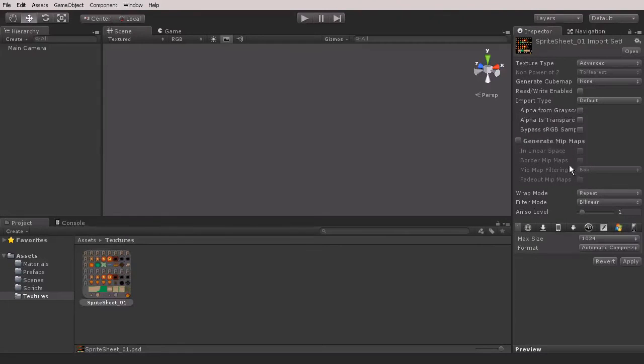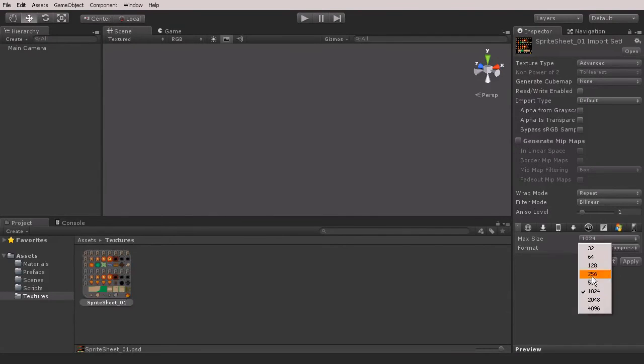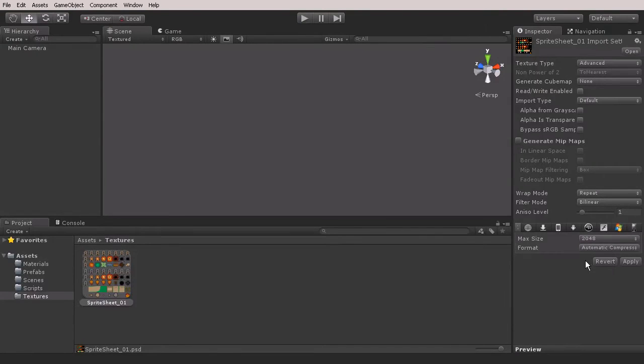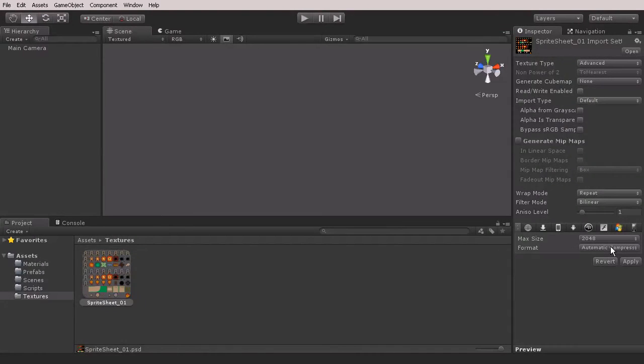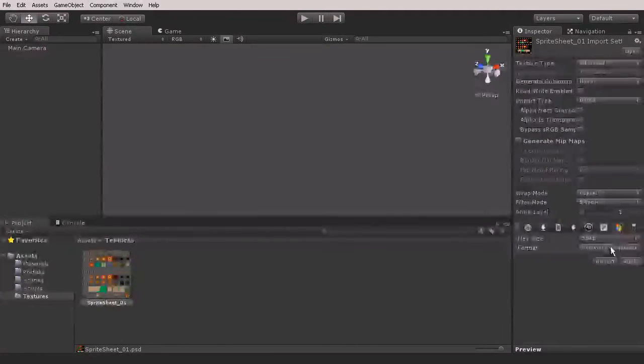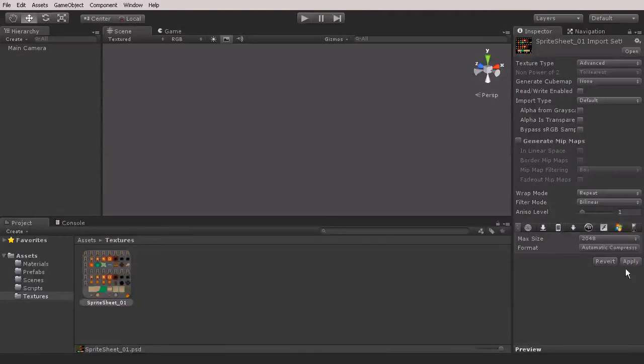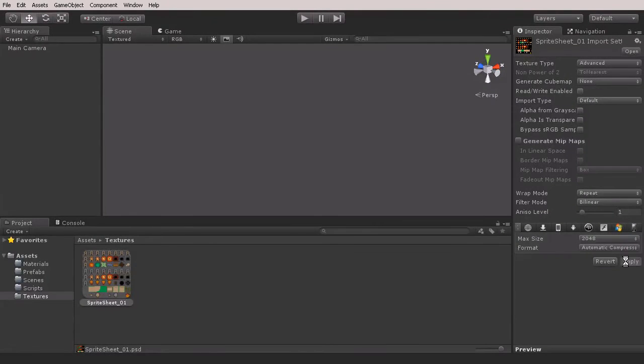We're also going to change the size of our texture. I'm going to use 2048 by 2048 and I'm going to use the automatic compression. Let's go ahead and hit Apply and that should update our texture.